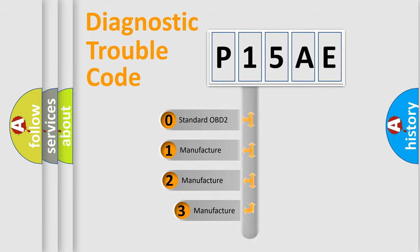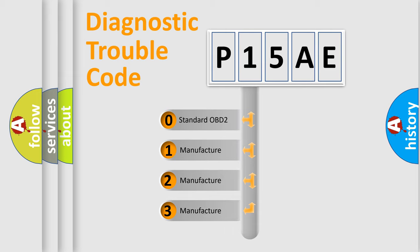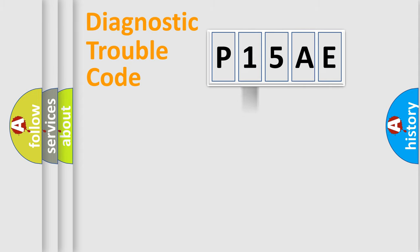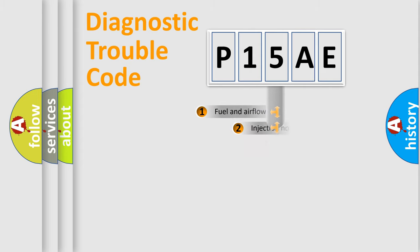If the second character is expressed as zero, it is a standardized error. In the case of numbers one, two, three, it is a more prestigious expression of the car specific error.